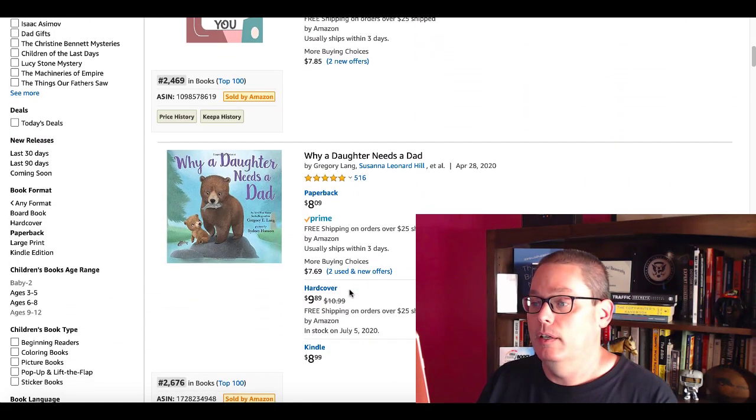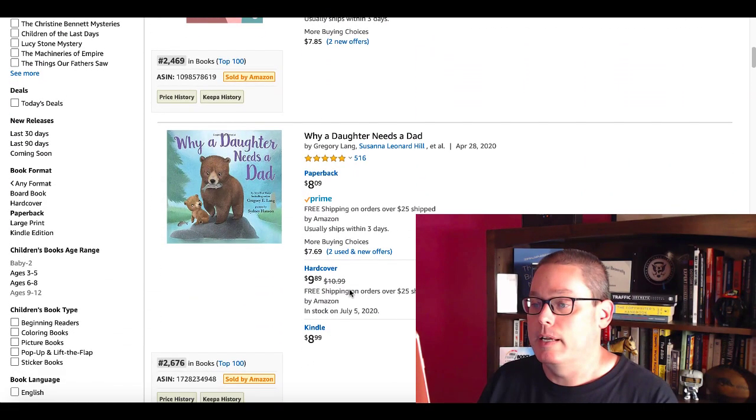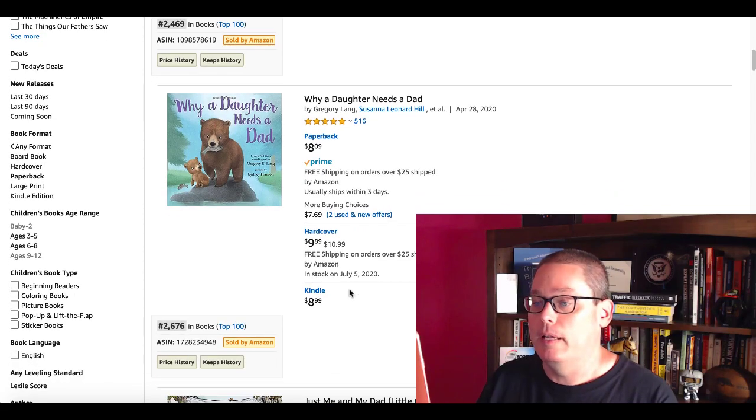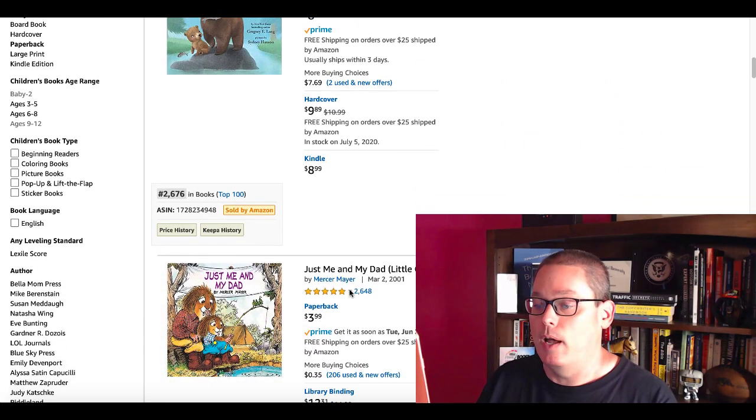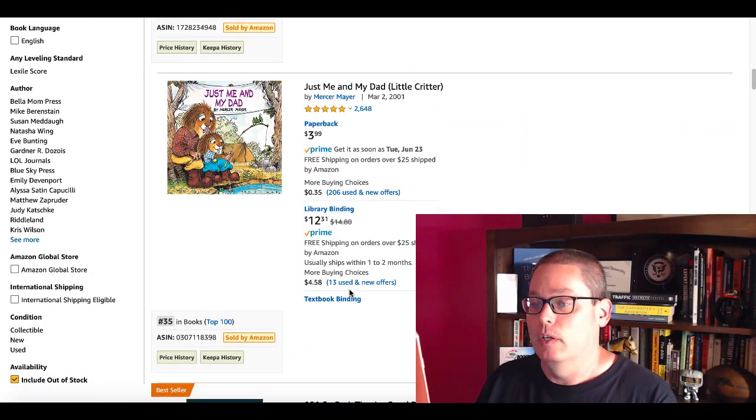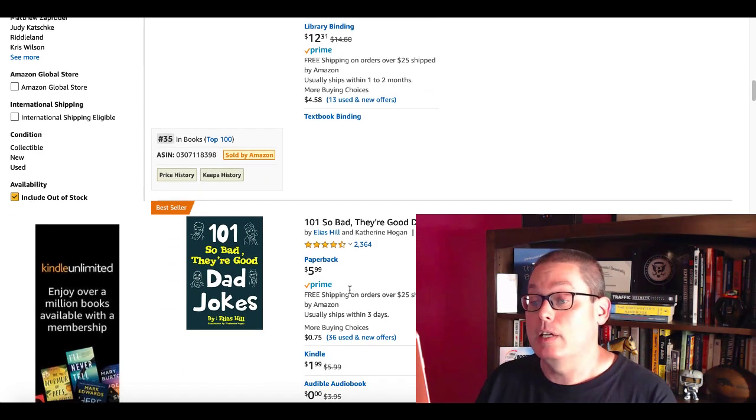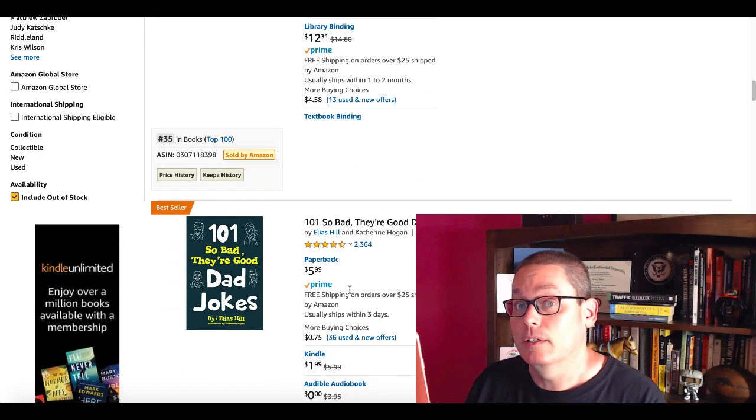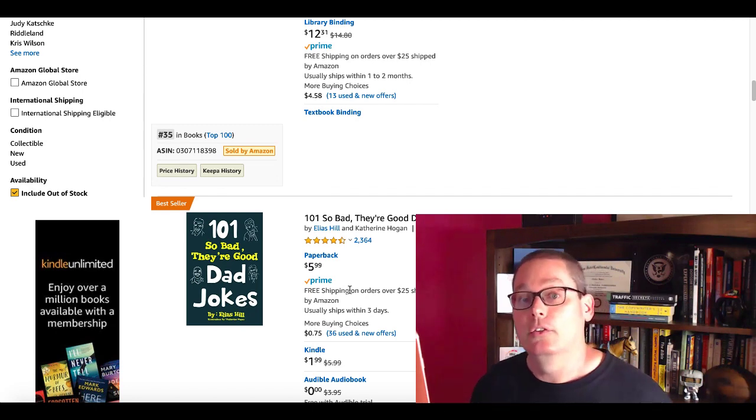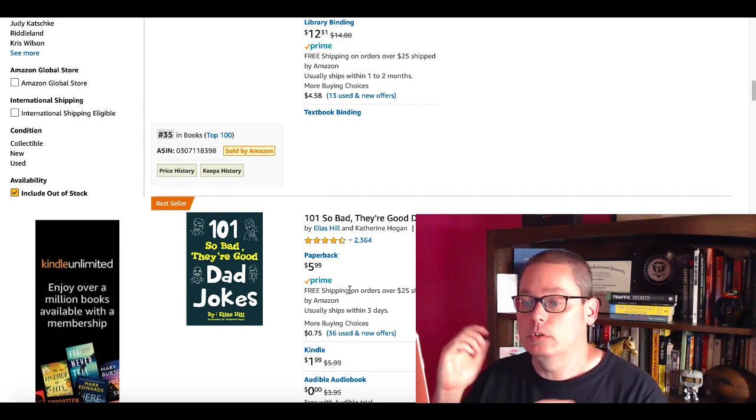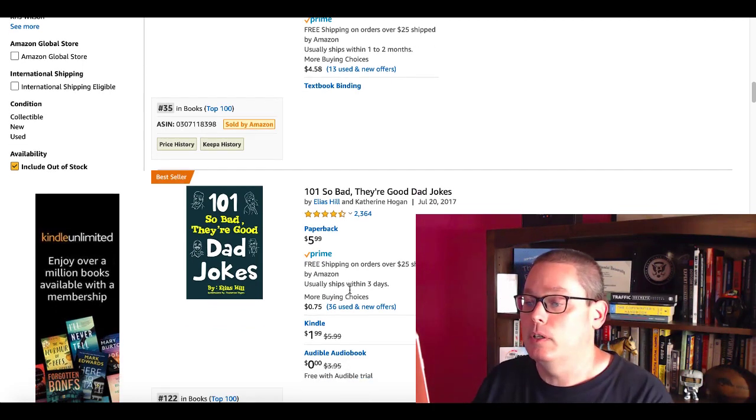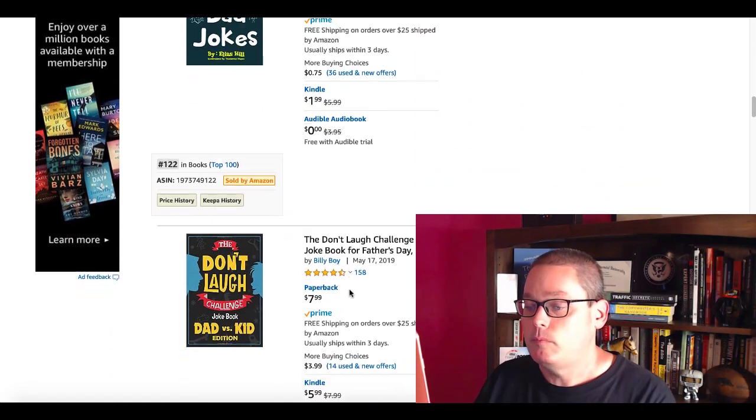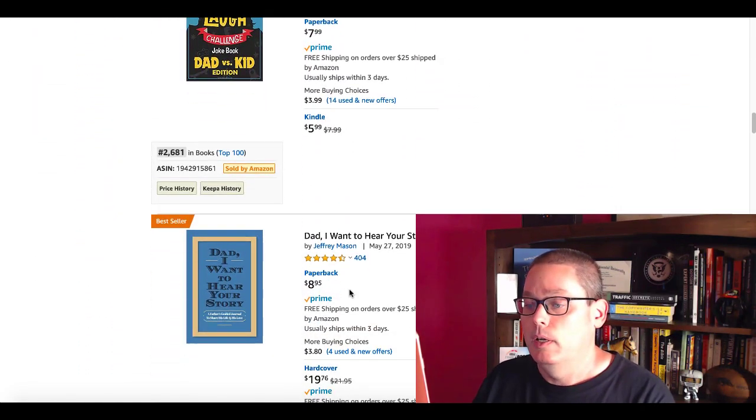This is What a Daughter Needs a Dad - it's a little more complicated, not really low content, more of a children's book. Here's a joke book. I would consider Dad joke books to be low content as well. You just need to go find some probably really bad jokes, put them in your book.